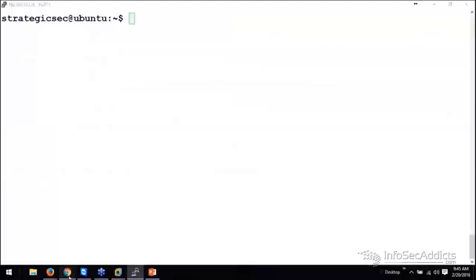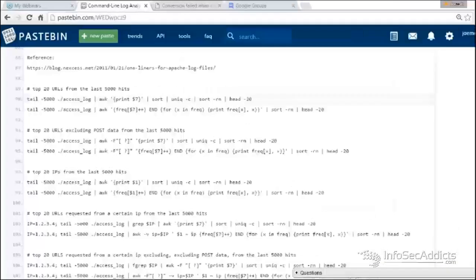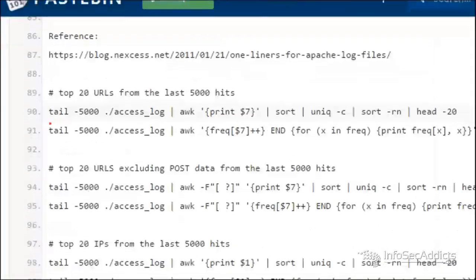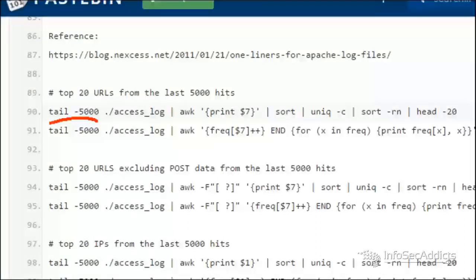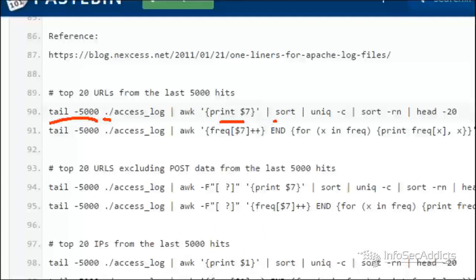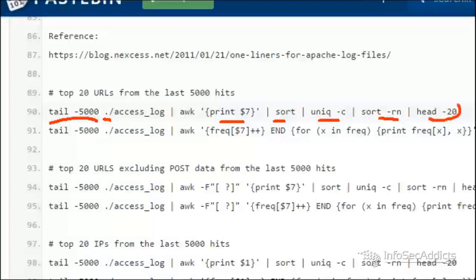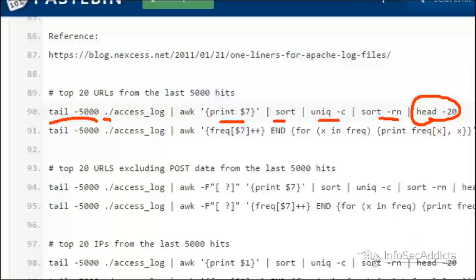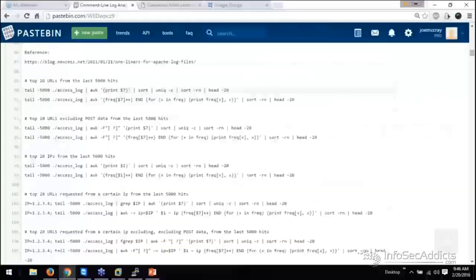So you see that this command starts with tail 5,000. So give me the last 5,000 lines of this log file. The dot slash lets you know that the log is in the current directory. So I'm in the log file folder right now, or wherever the log file is at, and I say let me get the last 5,000 lines of this log, and let me get field number 7, let me sort it, unique it and count them, sort them with the numeric sort, and then give me the first 20 lines of those. So in other words, with that numeric sort, it's going to put the number with the highest hits at the top, and then you're saying show me the top 20 of those. So what are the top 20 URLs requested out of the last 5,000 lines?